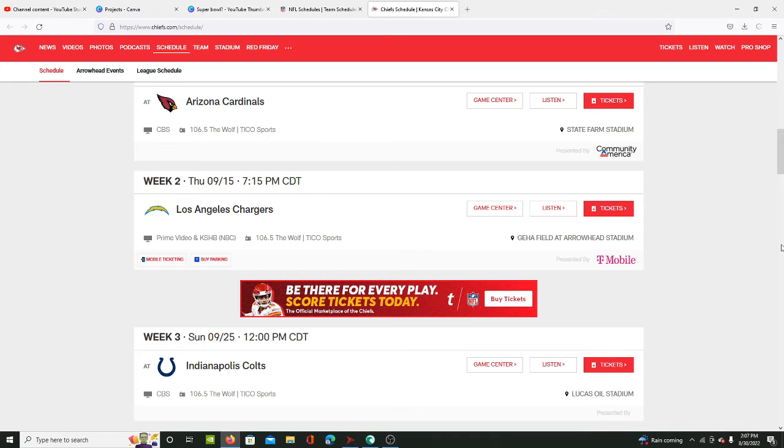Starting with the Chargers, they stacked up on defense. Got JC Jackson - I'm forgetting someone - oh wait, I know, it's Khalil Mack. They upped their defense while their offense was really good.